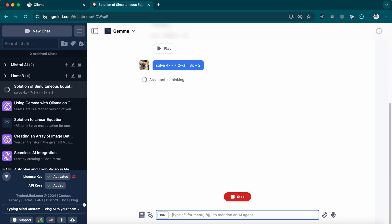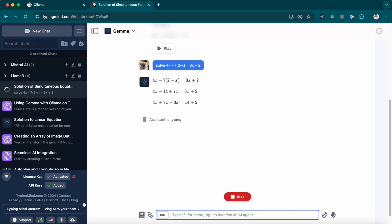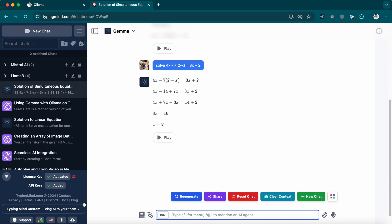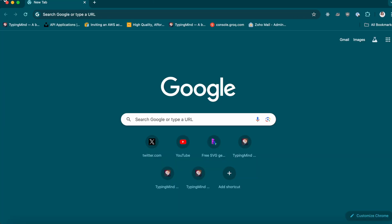I recently tested Gemma via Llama with some simple linear equations and the math capabilities really impressed me. Interested? Let's dive in.